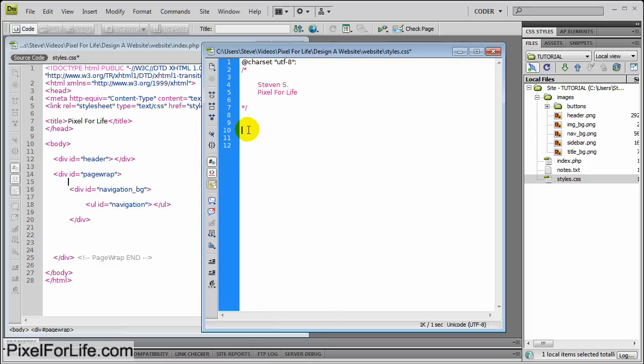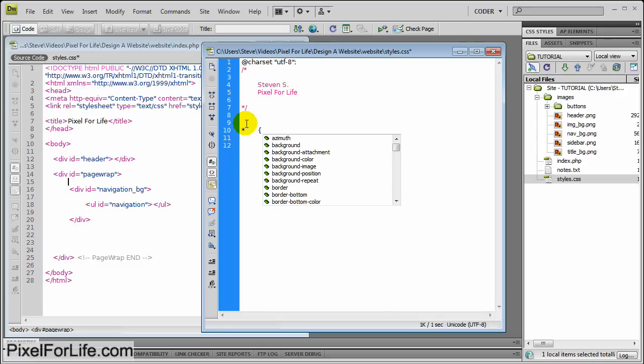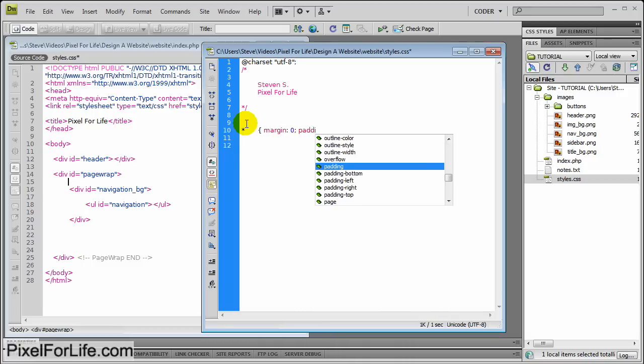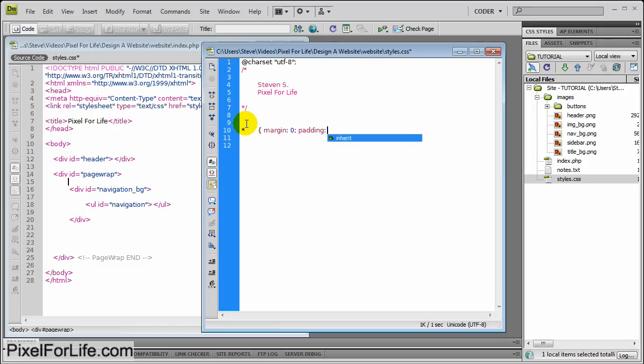Now the first thing I'd like to start with is making a few global resets pretty much. So the website should work with Internet Explorer 6, 7, and those are pretty much the main ones you need to watch out for. So I'm just going to do this asterisk, tab out a bit, and the curly brace, and go margin 0, padding 0. And that's going to reset all of the default margin and padding in web browsers so they are 0.